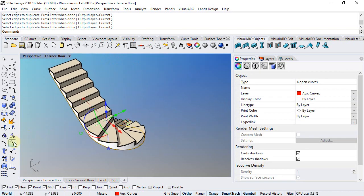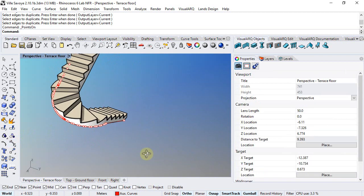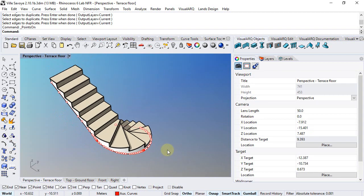If I activate the control points I can see there are too many, and this may lead to generating a very complex railing afterwards. So it will be a good idea to simplify these curves.